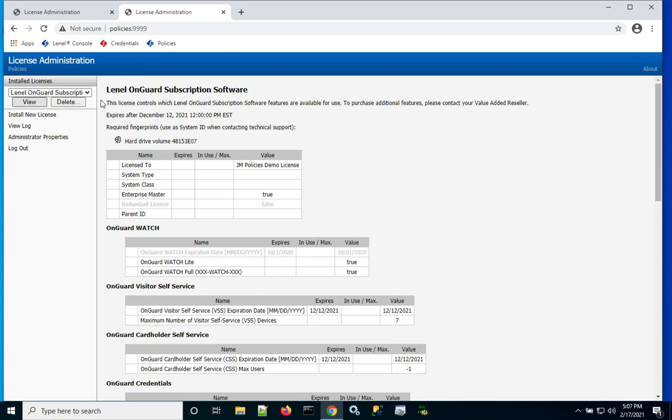Click the view button and the license comes up. You'll see it says Linel OnGuard subscription license. That's important.